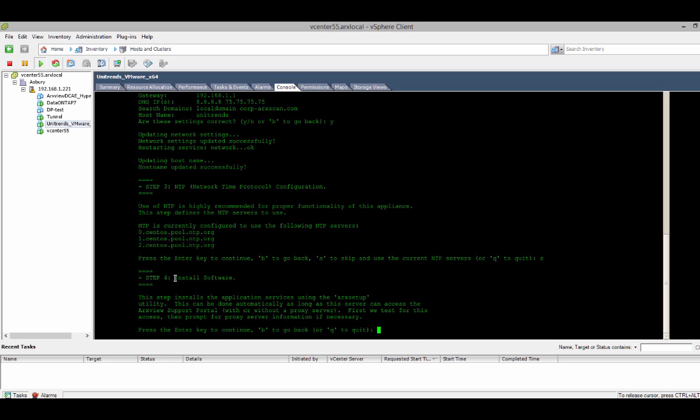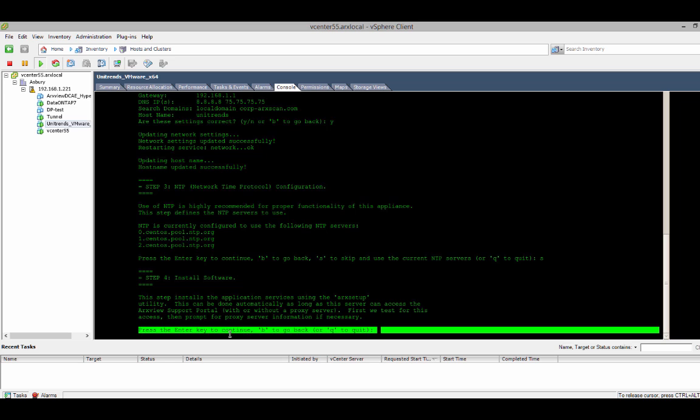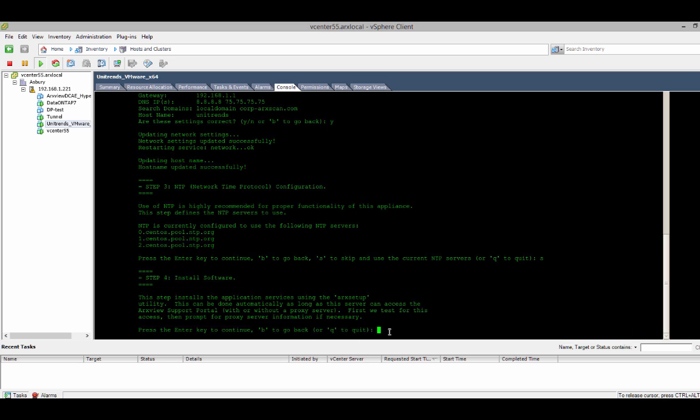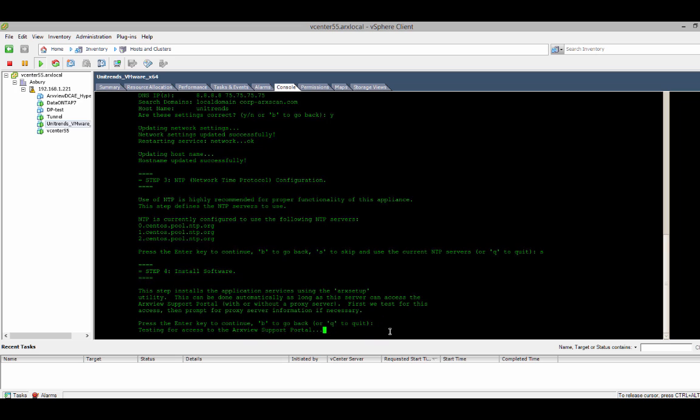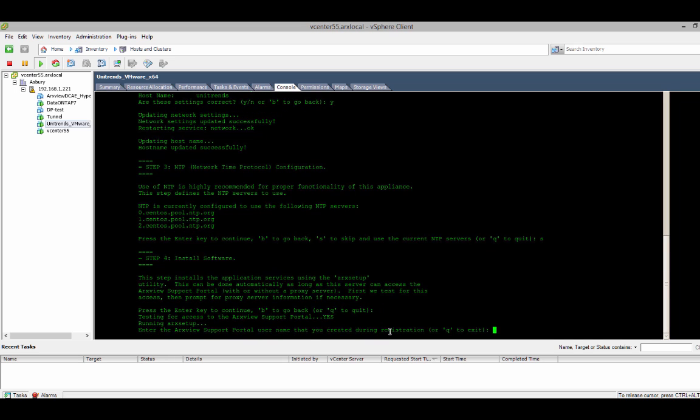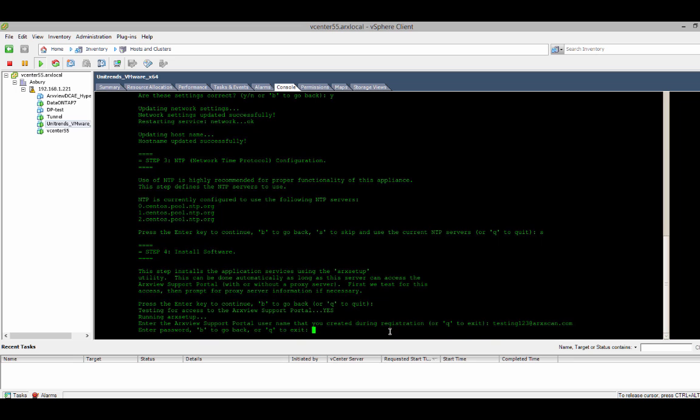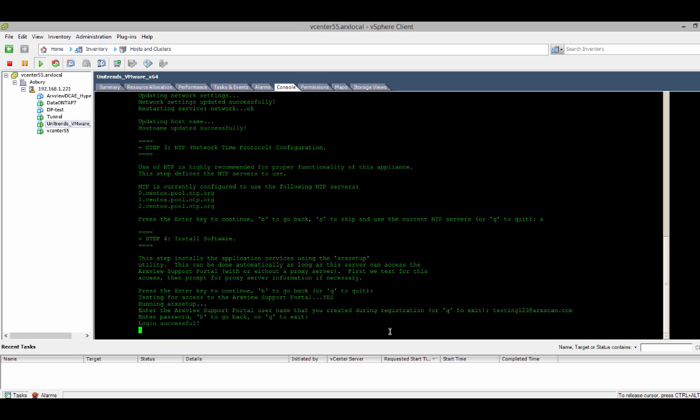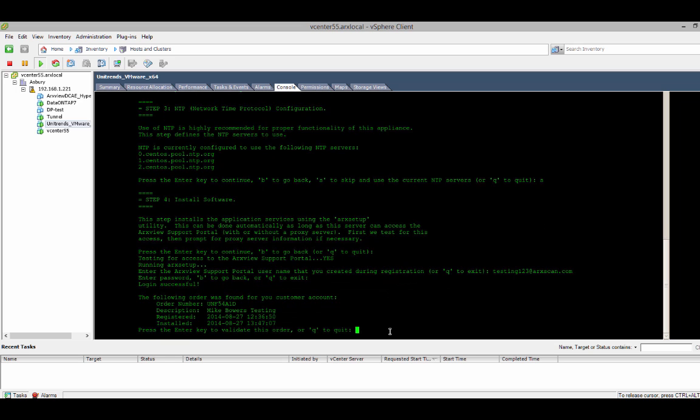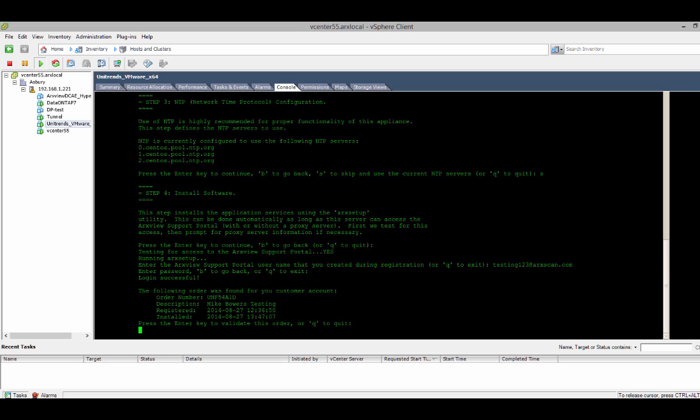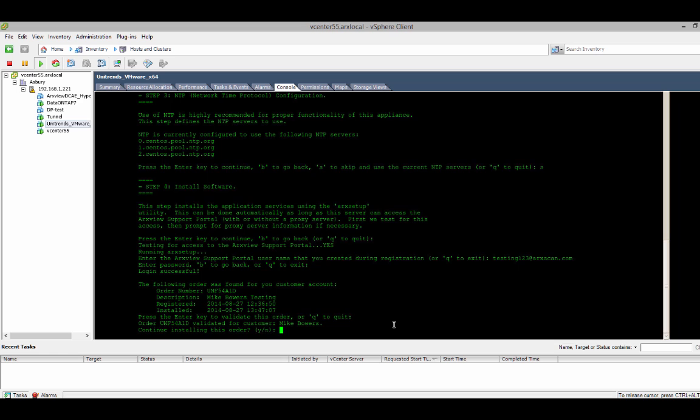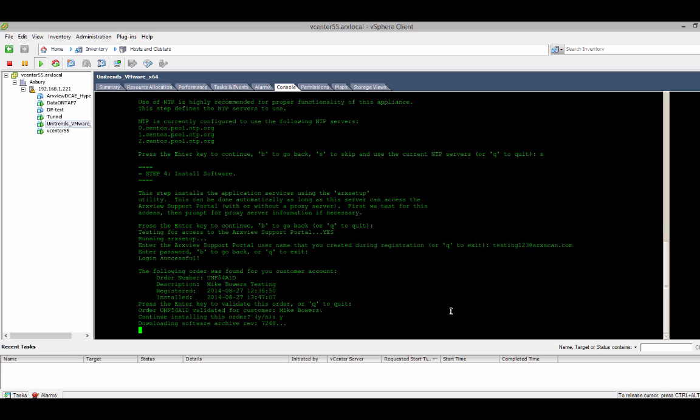Finally, we're ready to install the current software code onto this virtual appliance. So, I'll hit enter to continue. And it will now prompt for the user name that was chosen during registration. Again, that's by default the email address that's entered during the registration process. And then it will validate the order. And then I'll continue by confirming that.